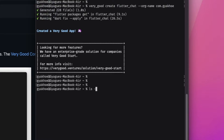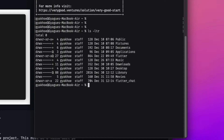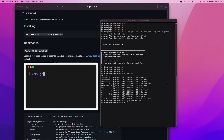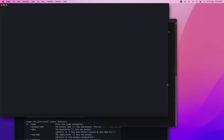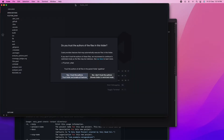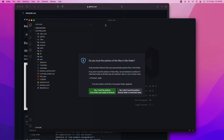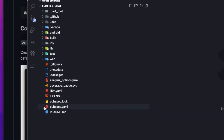Once Very Good CLI is done generating your project, you will see a confirmation message. You can list the directory to verify the project was created — you'll see the project folder right there. You can then open that project using your favorite IDE. In my case that's Visual Studio Code, so I'm going to open the project using the 'code' command followed by your project name.